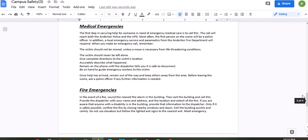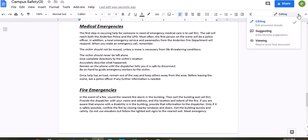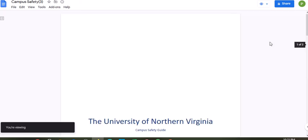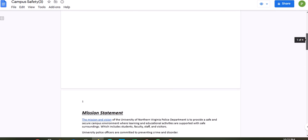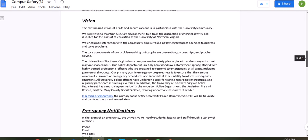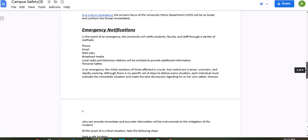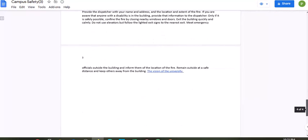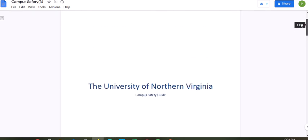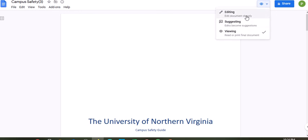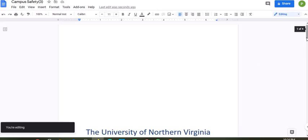The next item — link the words in the last sentence under Fire Emergencies, specifically the words 'the vision of the university,' to the heading Vision. Go to Insert, Link, scroll down, and link it to Vision. All the links are finished. Let's go to viewing so you can see how these links work. Clicking on Vision takes me to the Vision section — that's how internal links work.